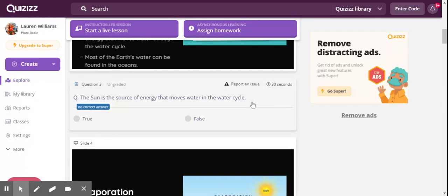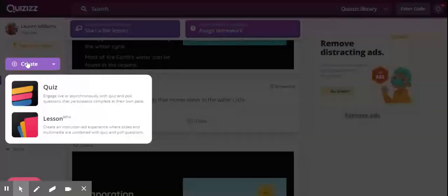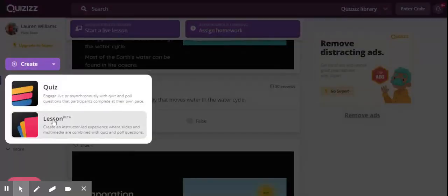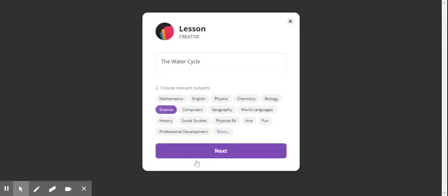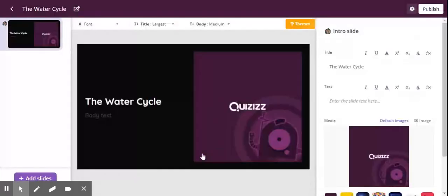The great thing is you can not only use one of the many already created lessons, but you can even create your own. To create your own you will click on create and go to lesson. You will insert your title and choose any relevant subjects. Then it will take you to the screen where you can create your lesson slides and questions.